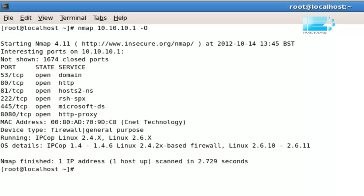In this particular case, it's told us that we have IPCop running, version 1.4 to 1.4.6. That's actually exactly what is running. So in this particular case, it's been very successful in determining the operating system which is running on that machine.